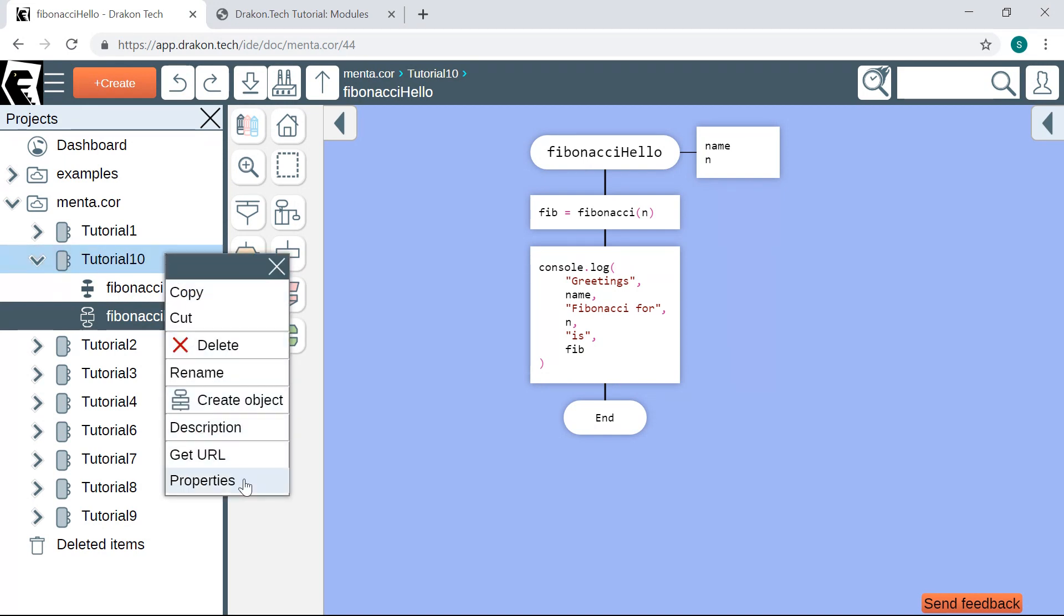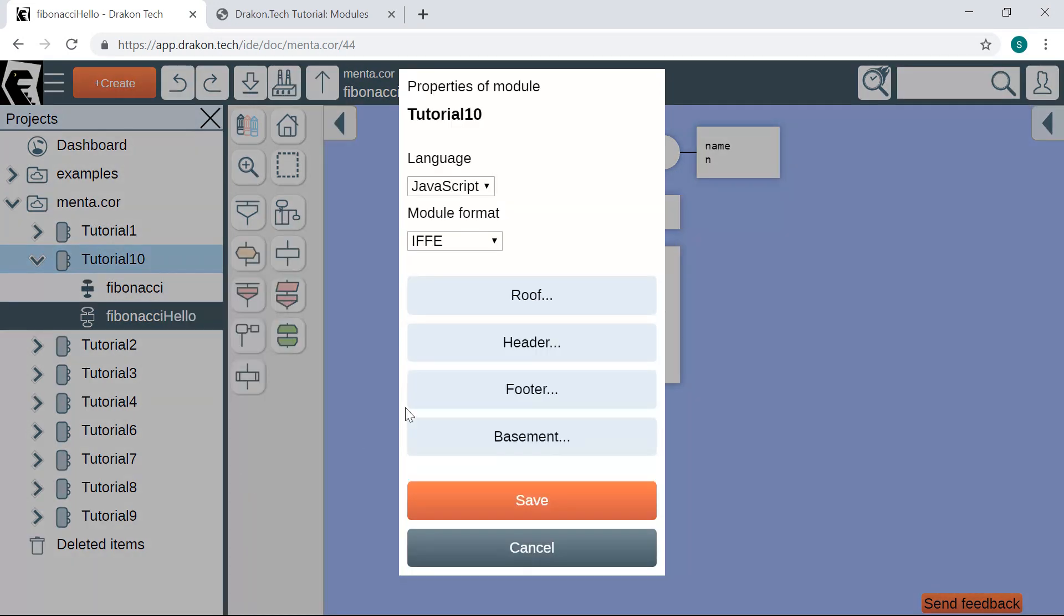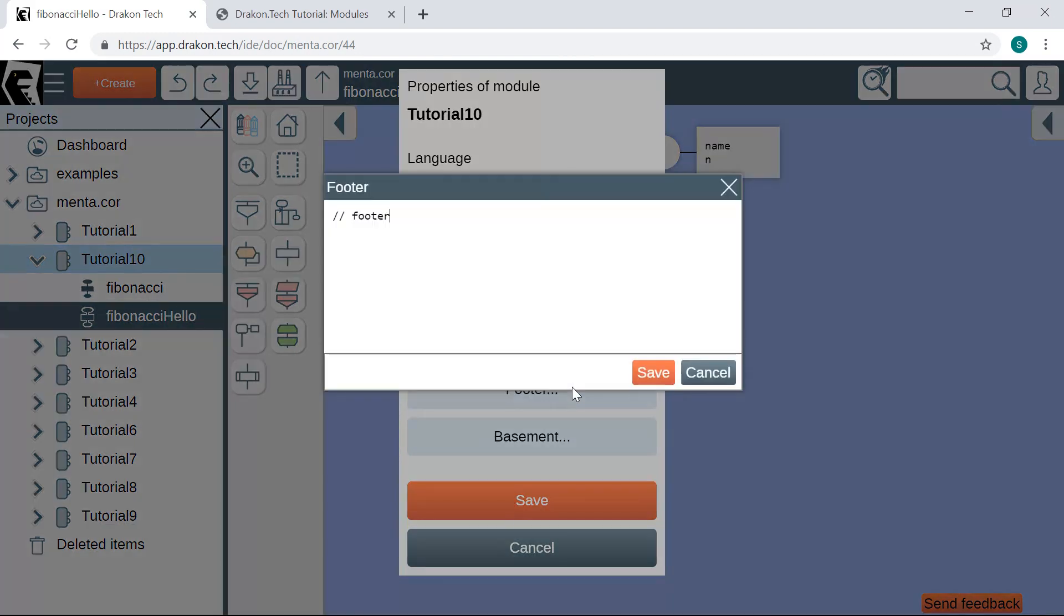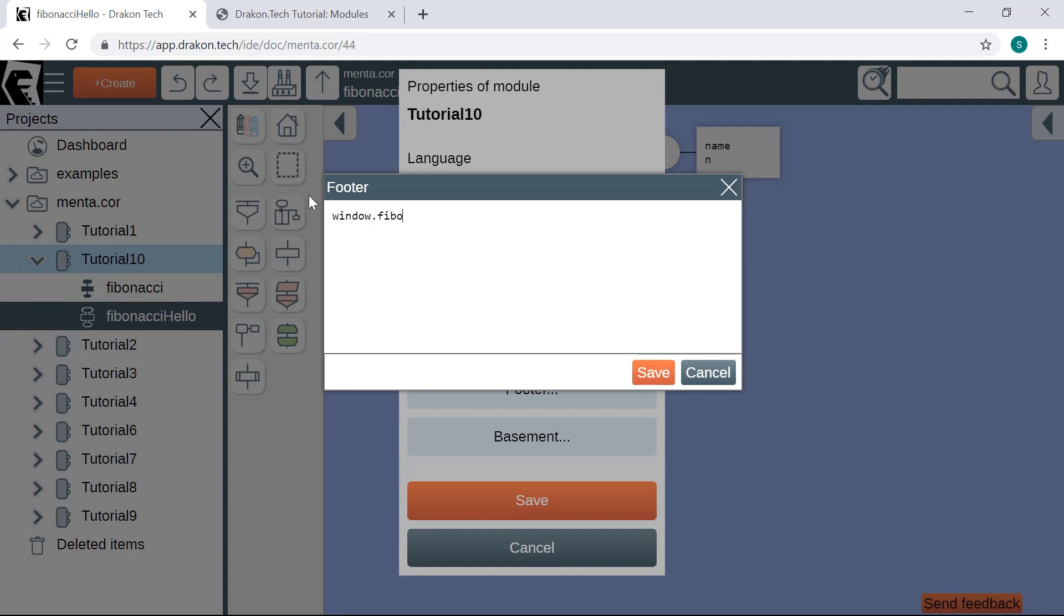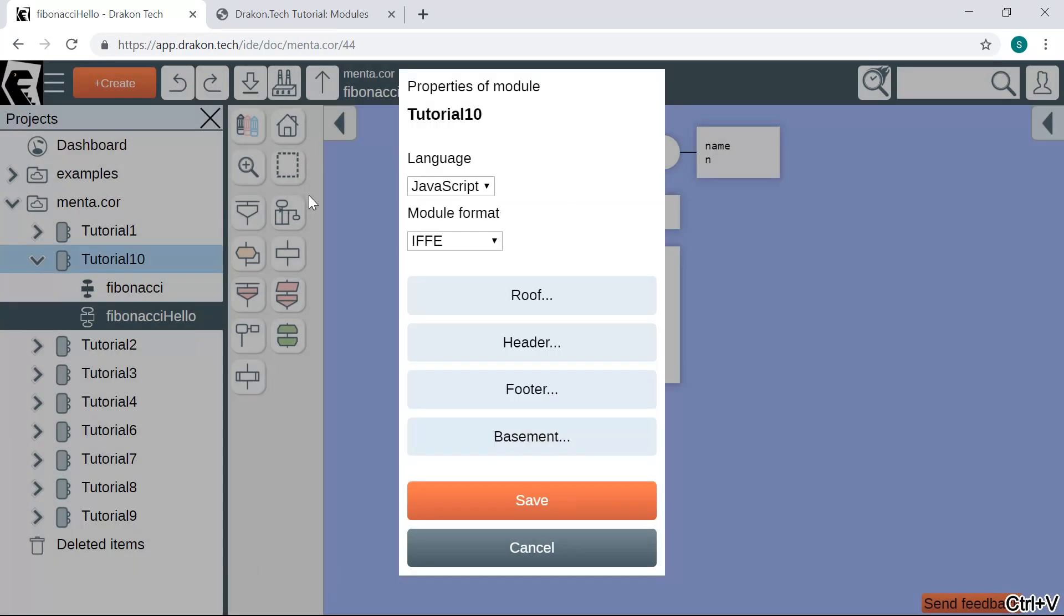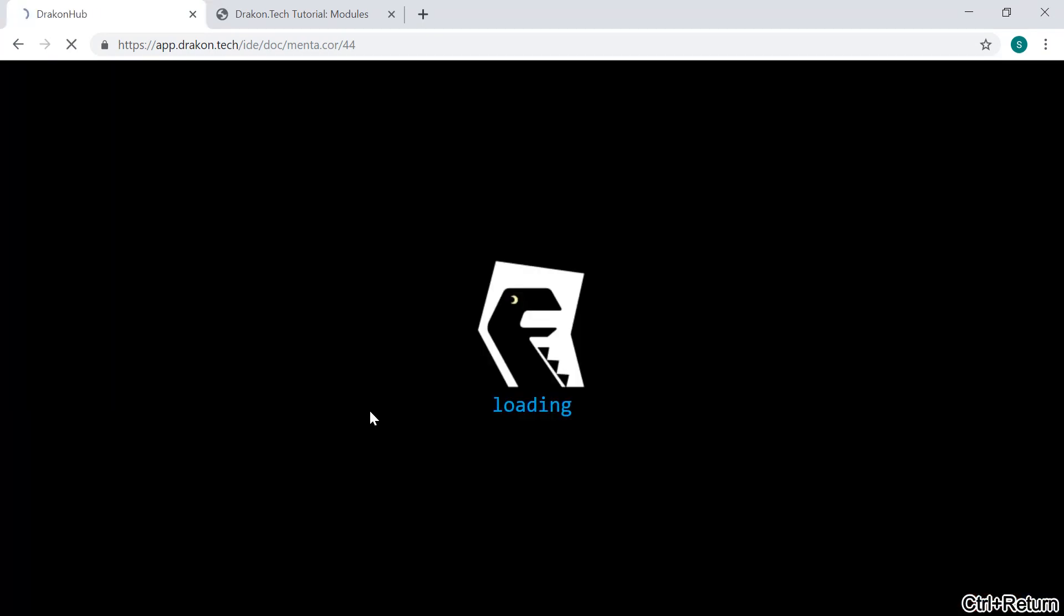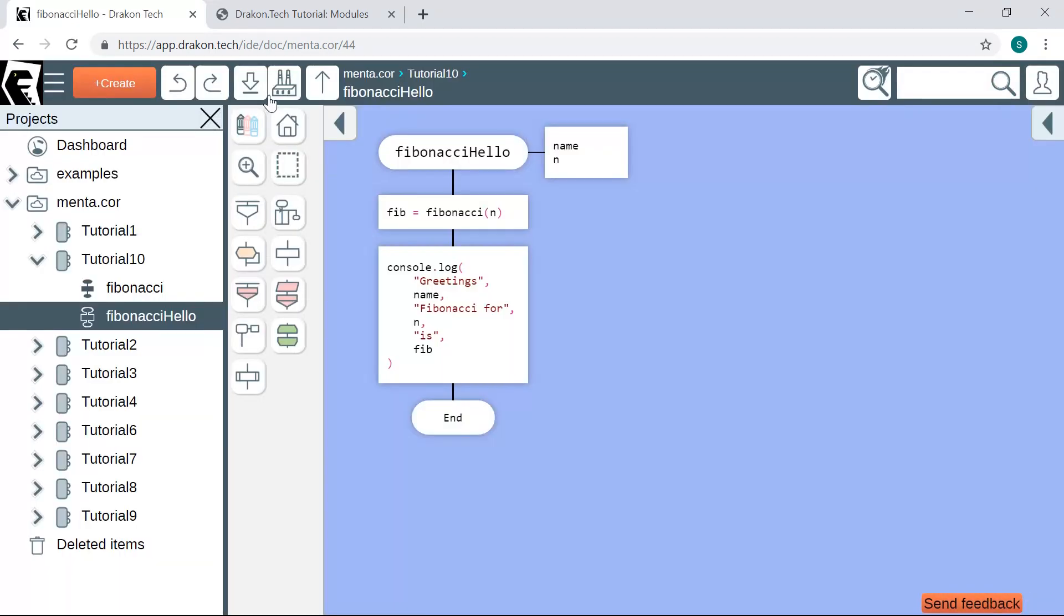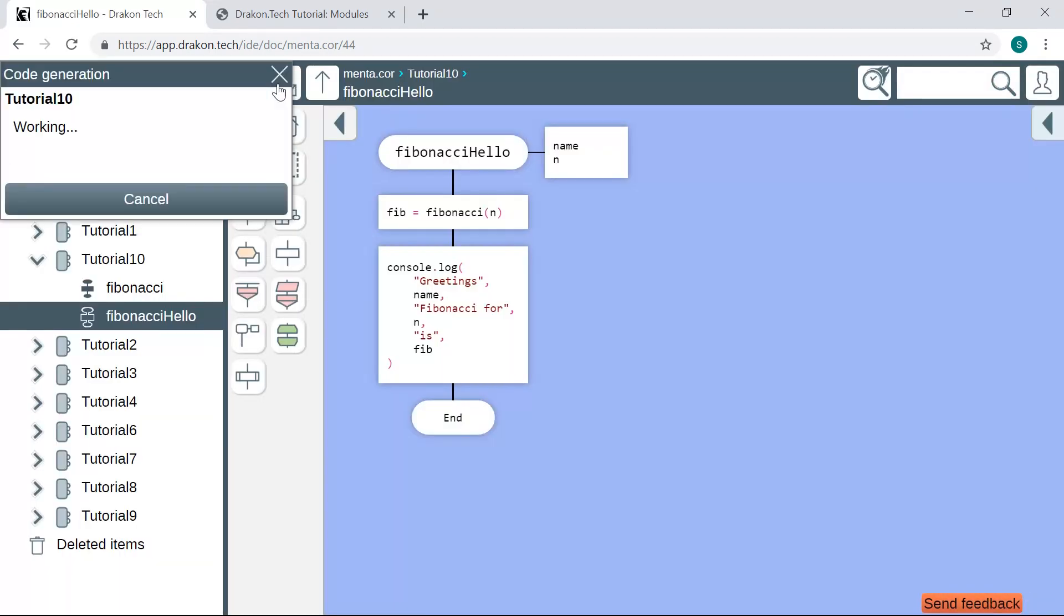I open the properties of the module and then change the footer variable. Here we take this window global object and then save this function as a property. I save the properties and regenerate the module.